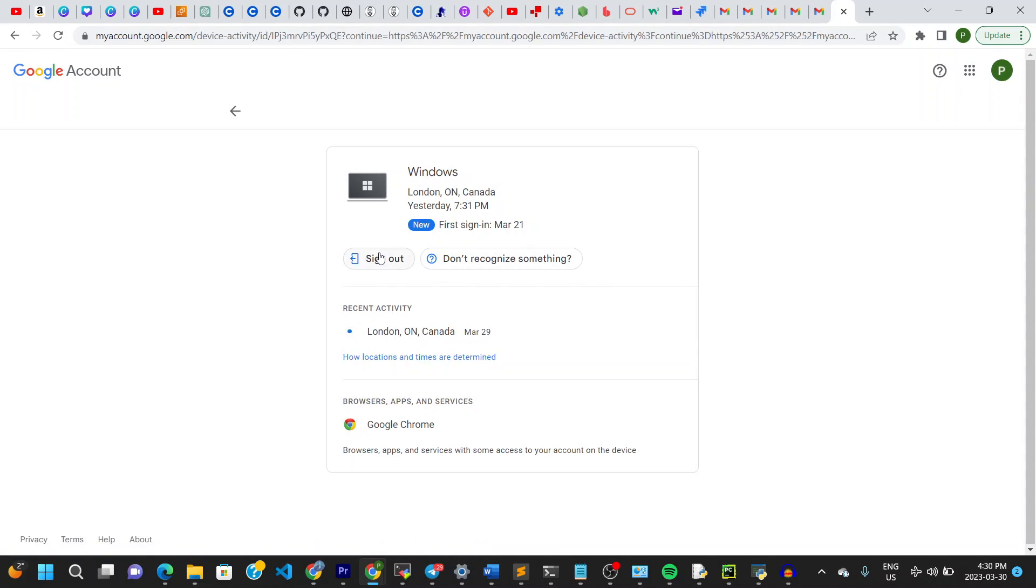It says right here sign out. So this is where I sign out of this PC or log out of this PC. It is an easy way to do this guys, so you don't have to worry about signing out of all your Gmail accounts.